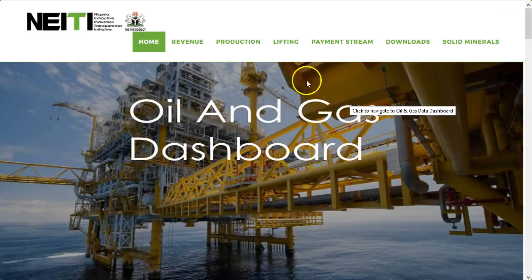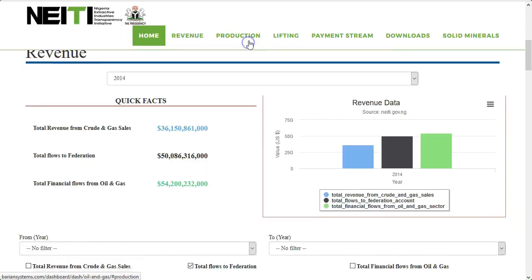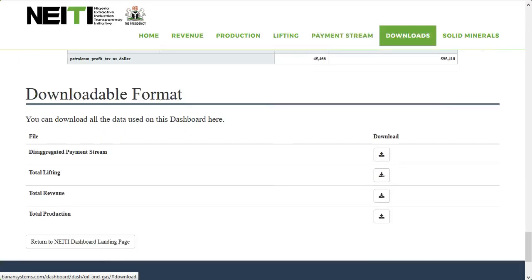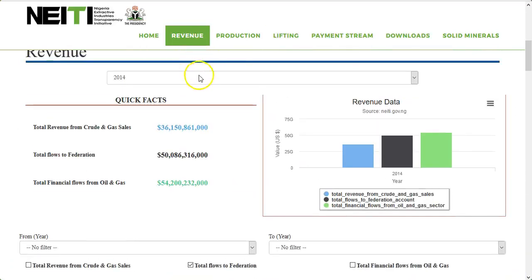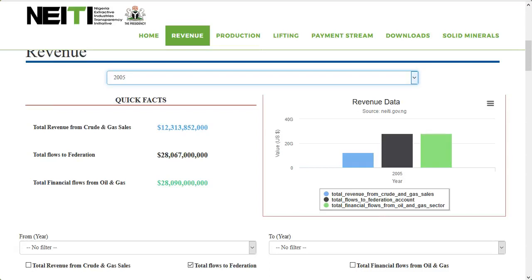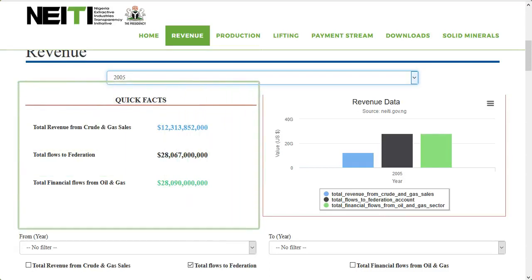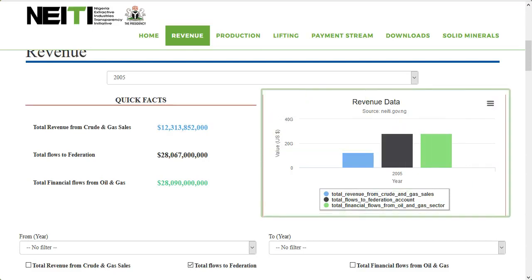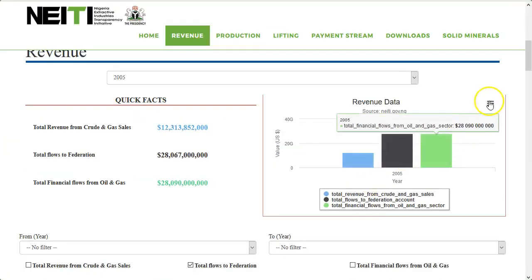The oil and gas section is made up of revenue, production, lifting, payment streams, and downloads. Under revenue, you get to know the oil and gas revenue data of a particular year — just click and select the year from the drop-down. The quick facts section gives you the summary of the total revenue from crude and gas sales, total flows to federation, and the total financial flows from oil and gas for the selected year. Under revenue data you get to see a graphical representation in the form of a bar chart, which can be downloaded in different formats.